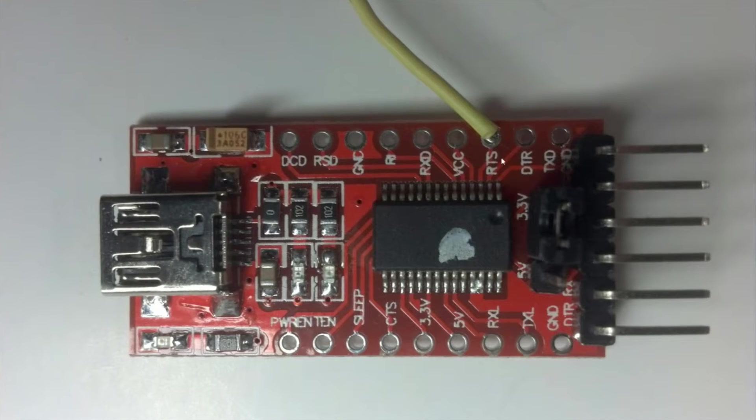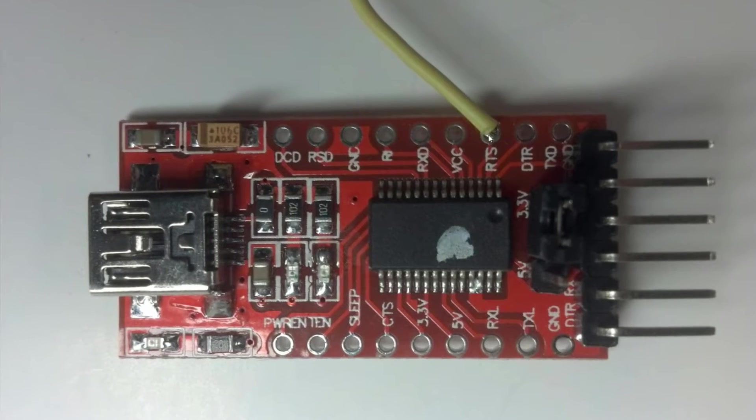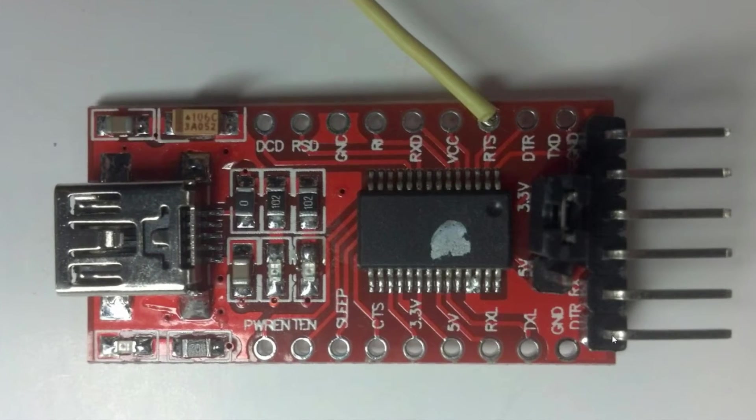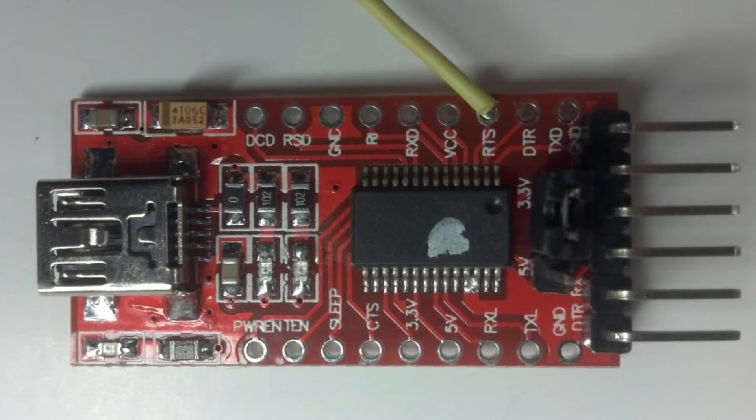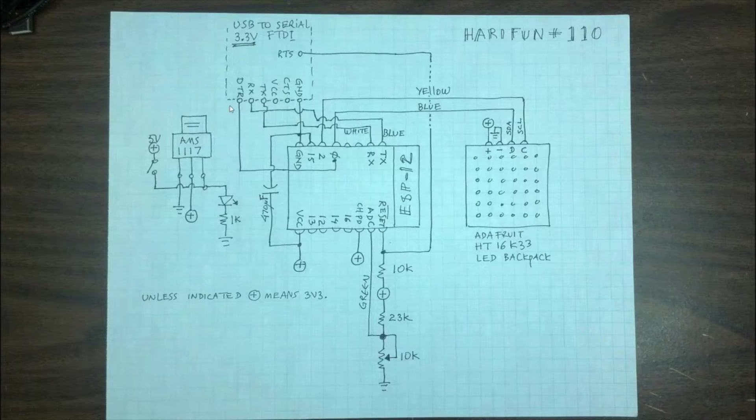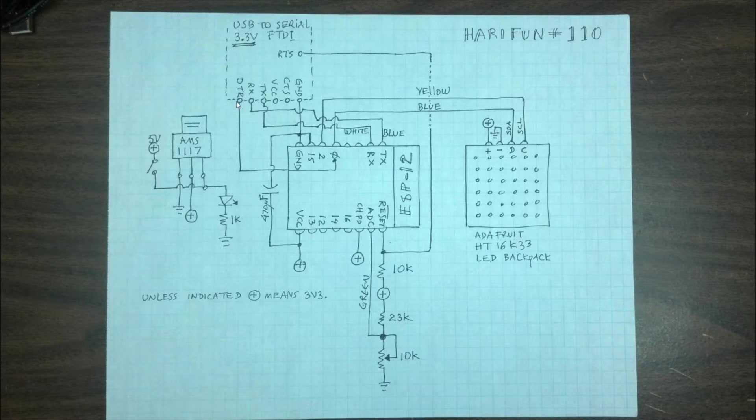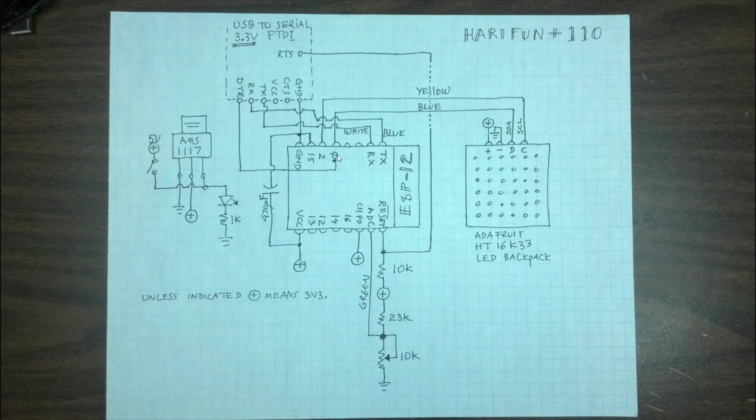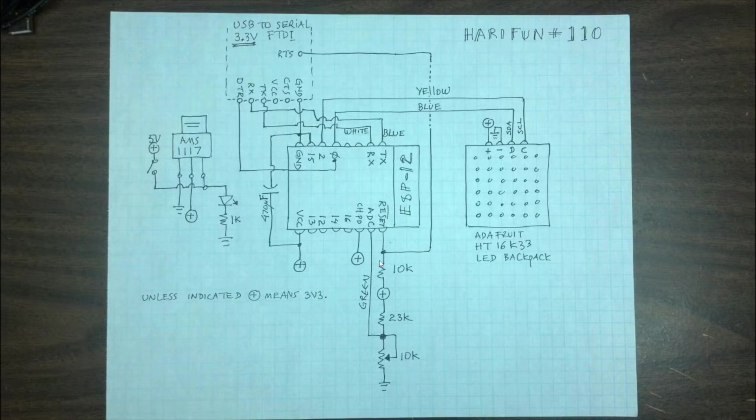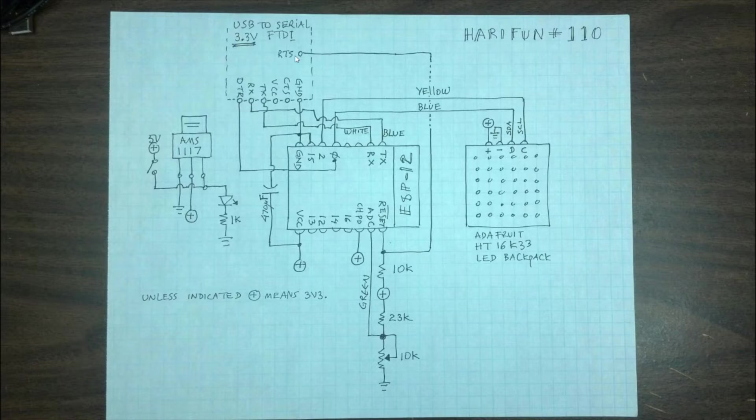So there's the pin that I use that I solder here. It's also going to use the DTR. Okay so there is the DTR, goes to GPIO0. And there is the RTS, goes to reset. And there is a 10k pull-up resistor here to prevent the ESP from restarting when I unplug this.